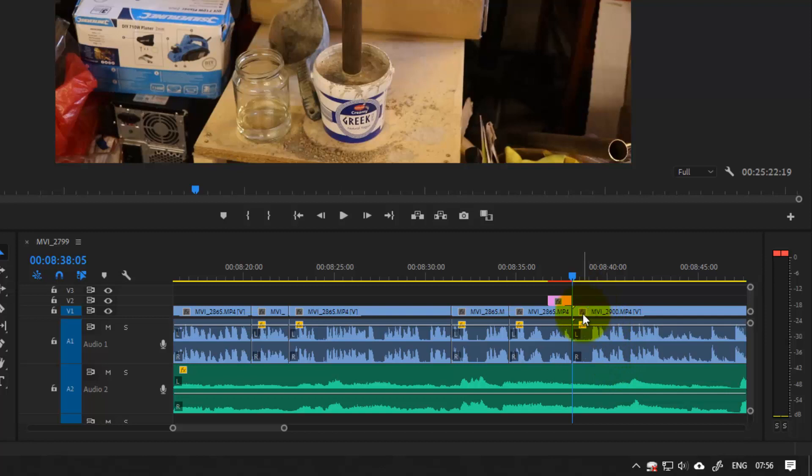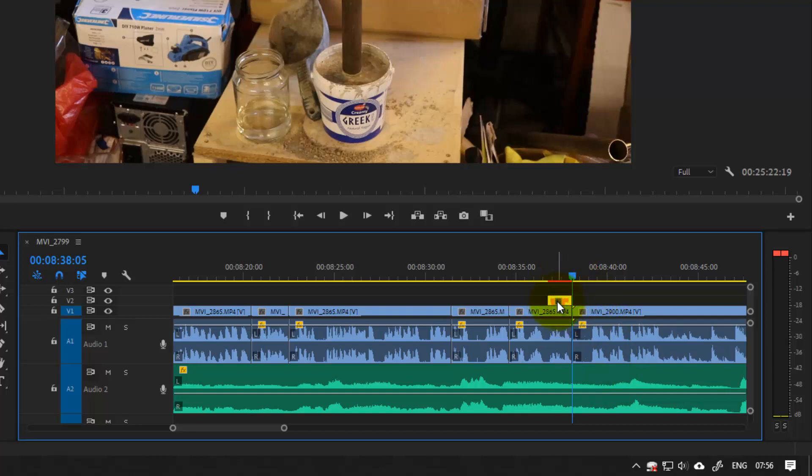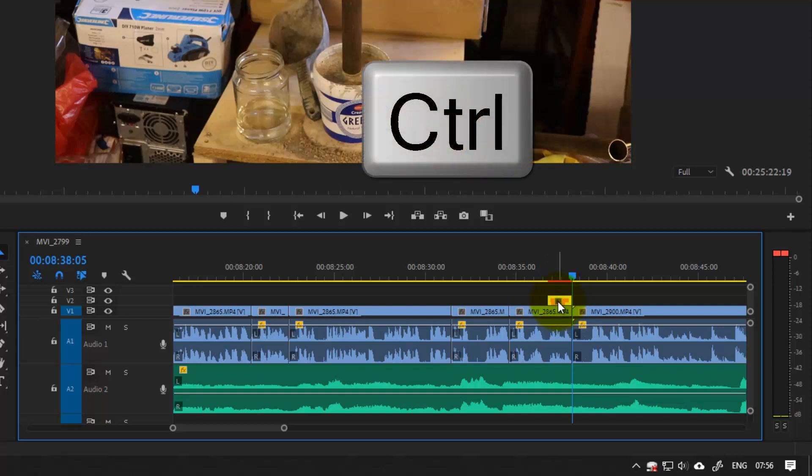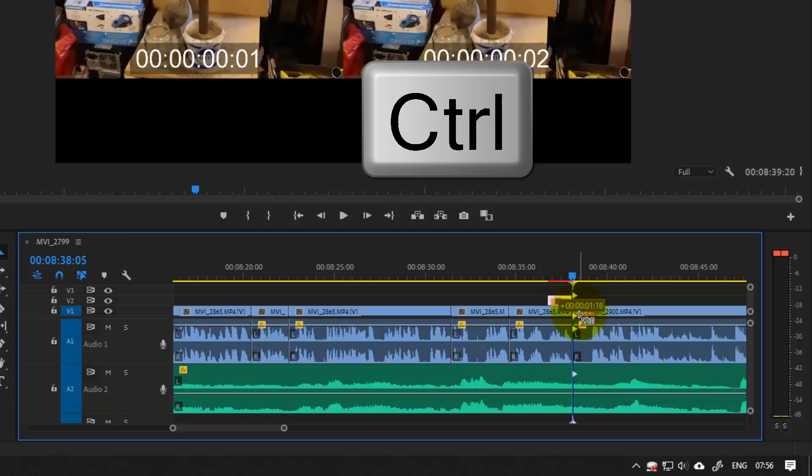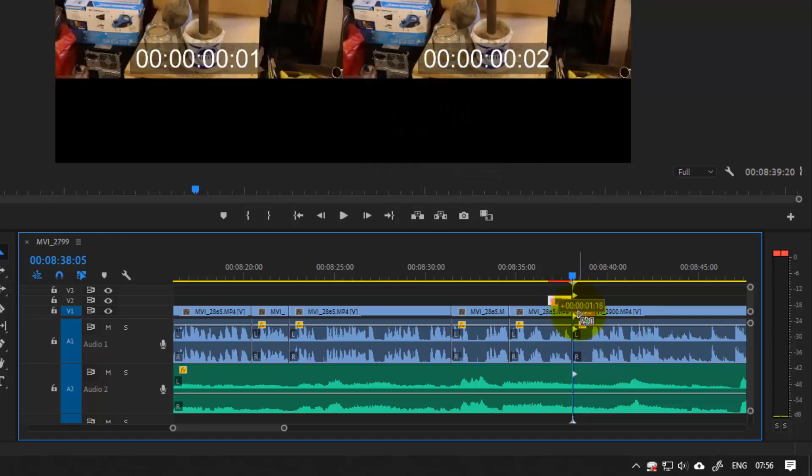And the only way I think you should do is to select the clip you want to insert, and then hold the Ctrl key. Then drag and drop to the place that you want to insert, and you can